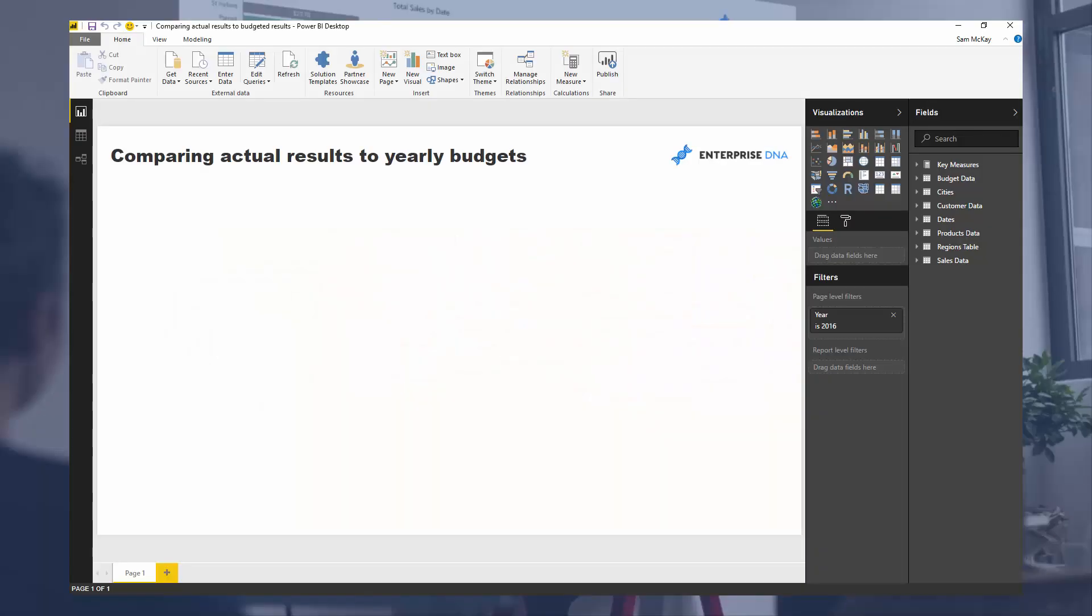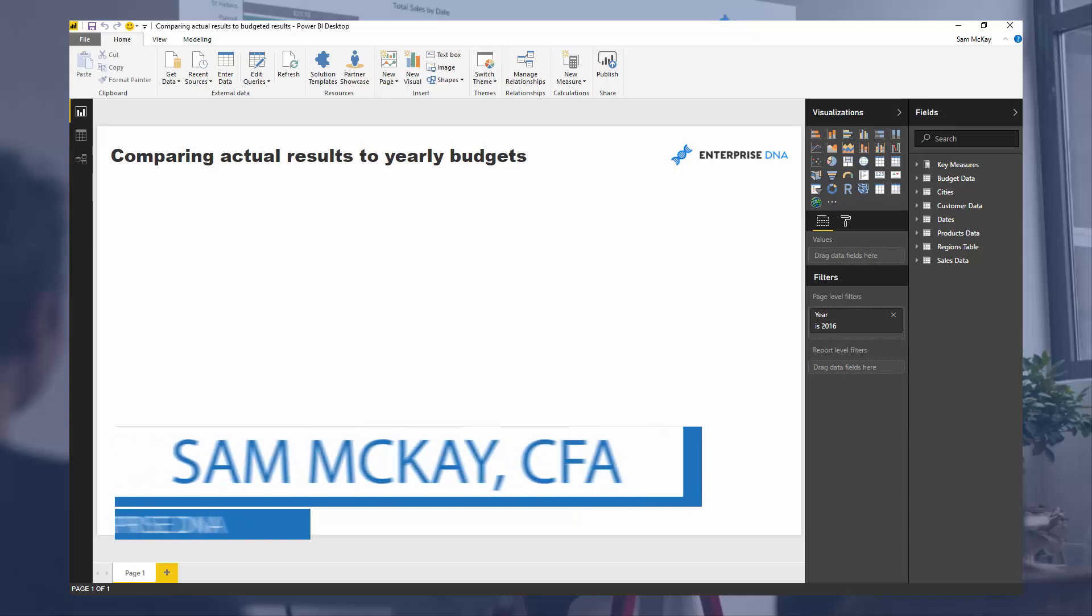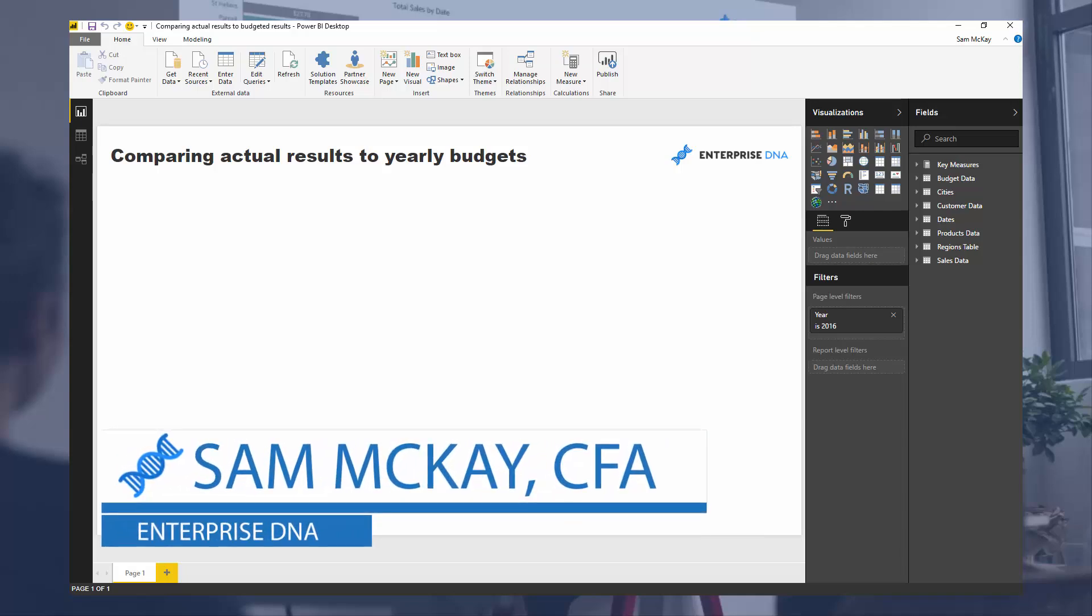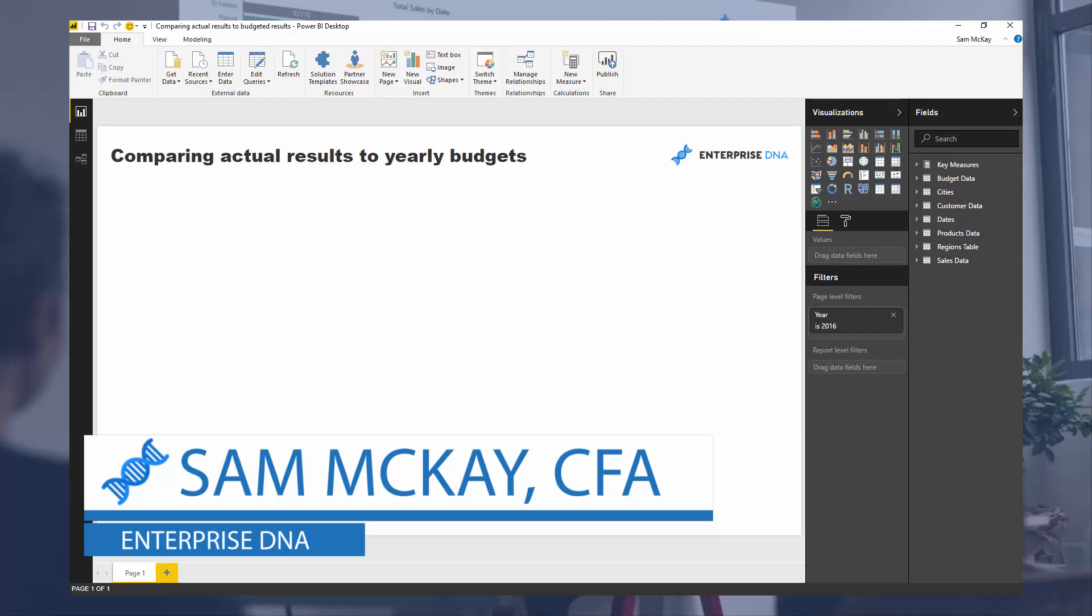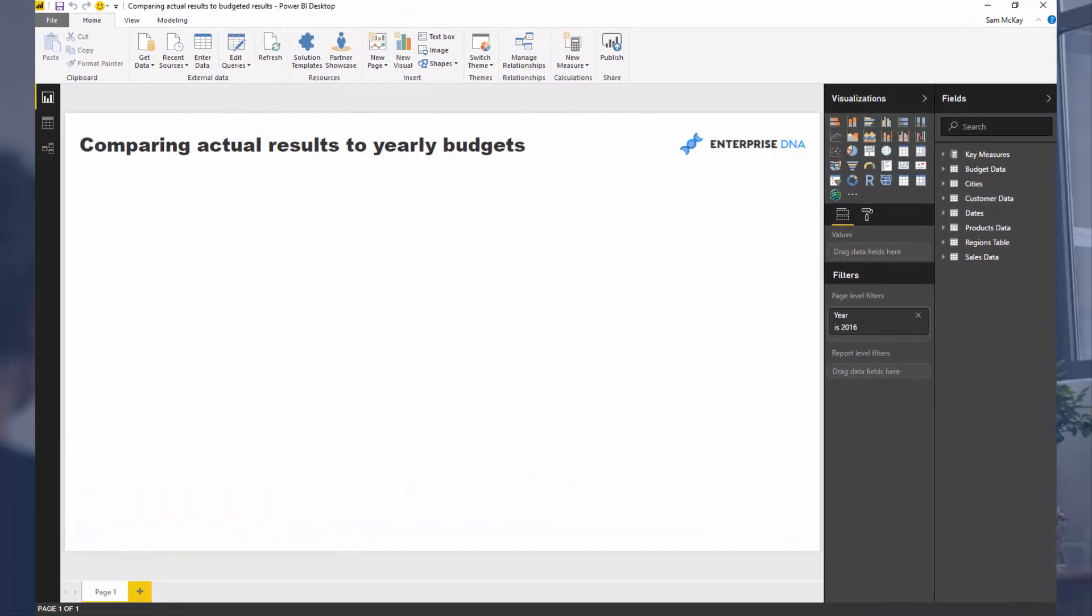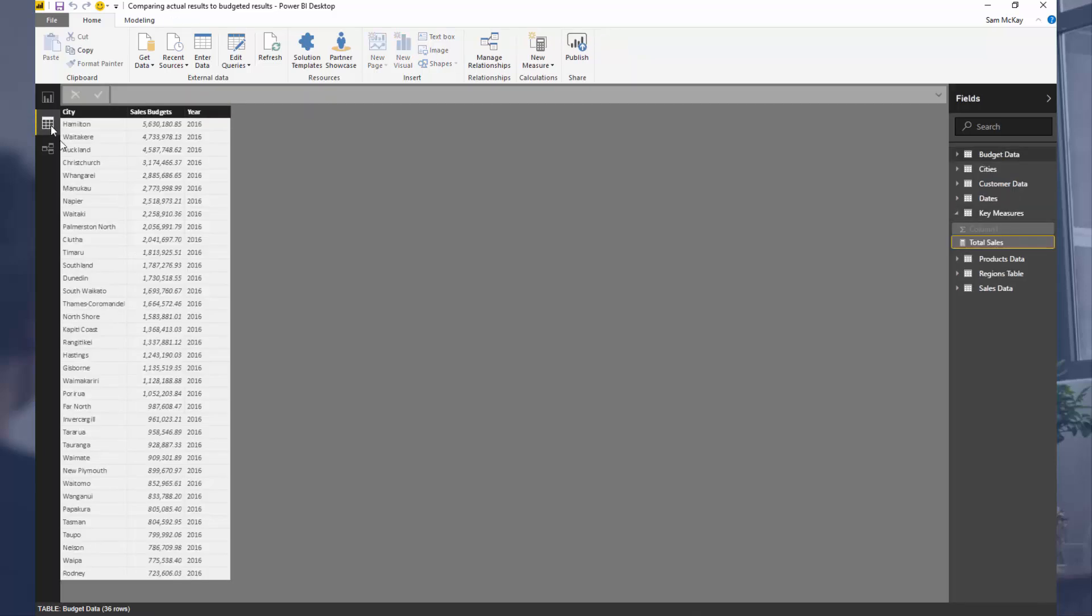Today we're going to go over something that a lot of the community have been asking me to showcase: how you can actually compare actual results to budgets. So I just want to lay the scenario out here for you. This is a very common scenario I'm sure you may find in your own environments quite often.